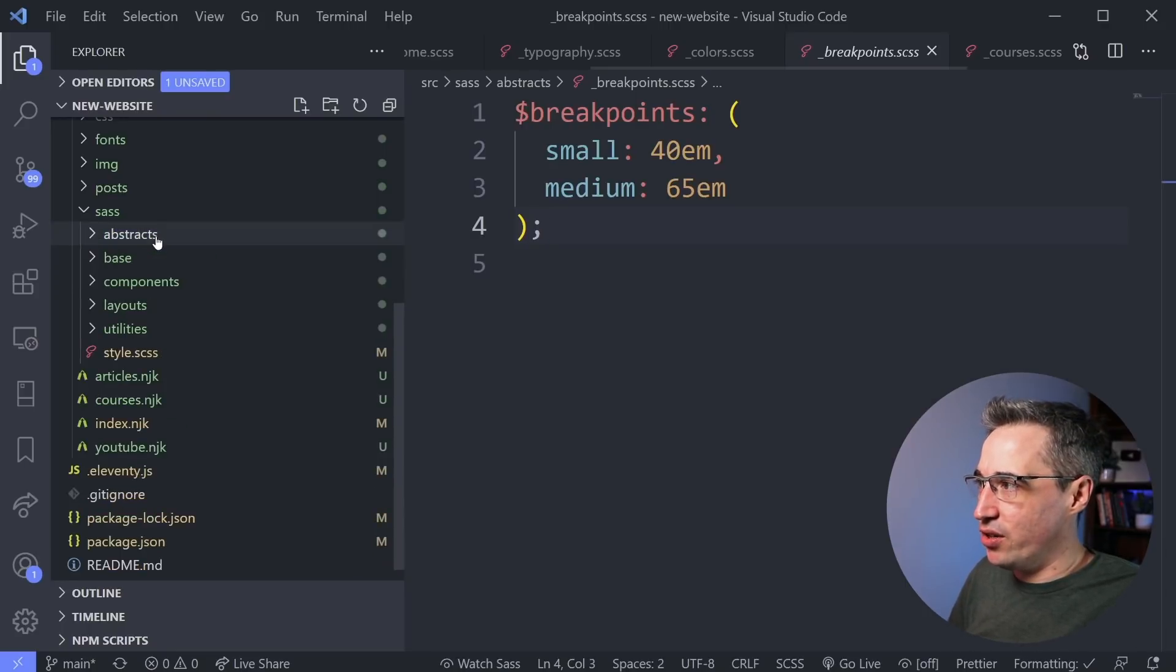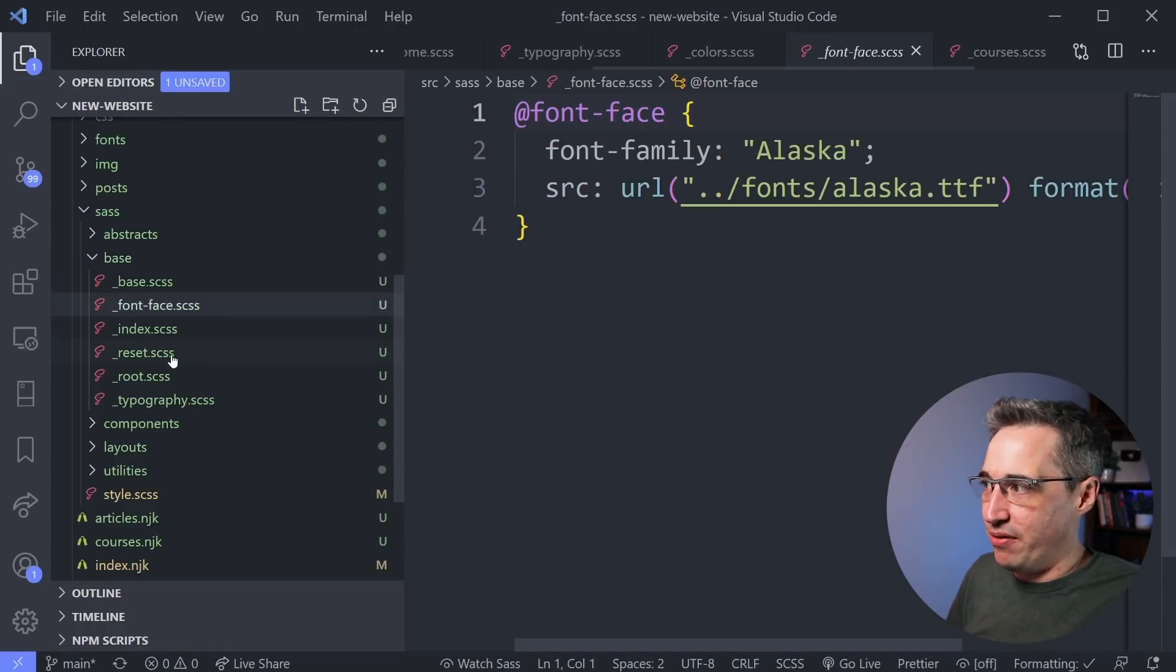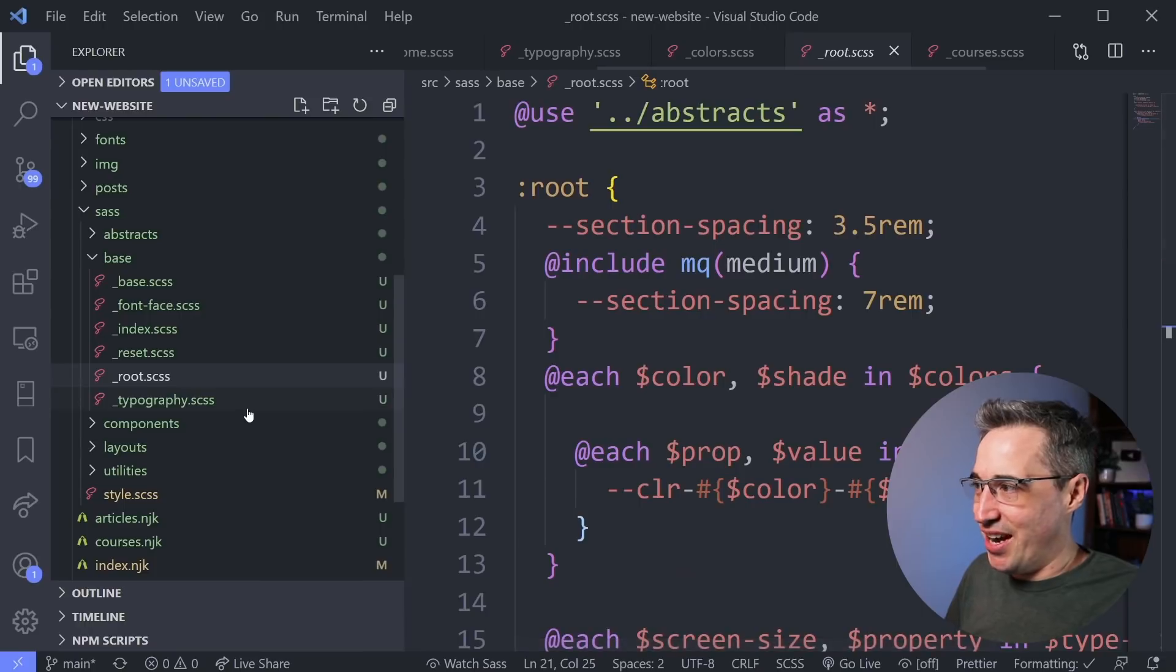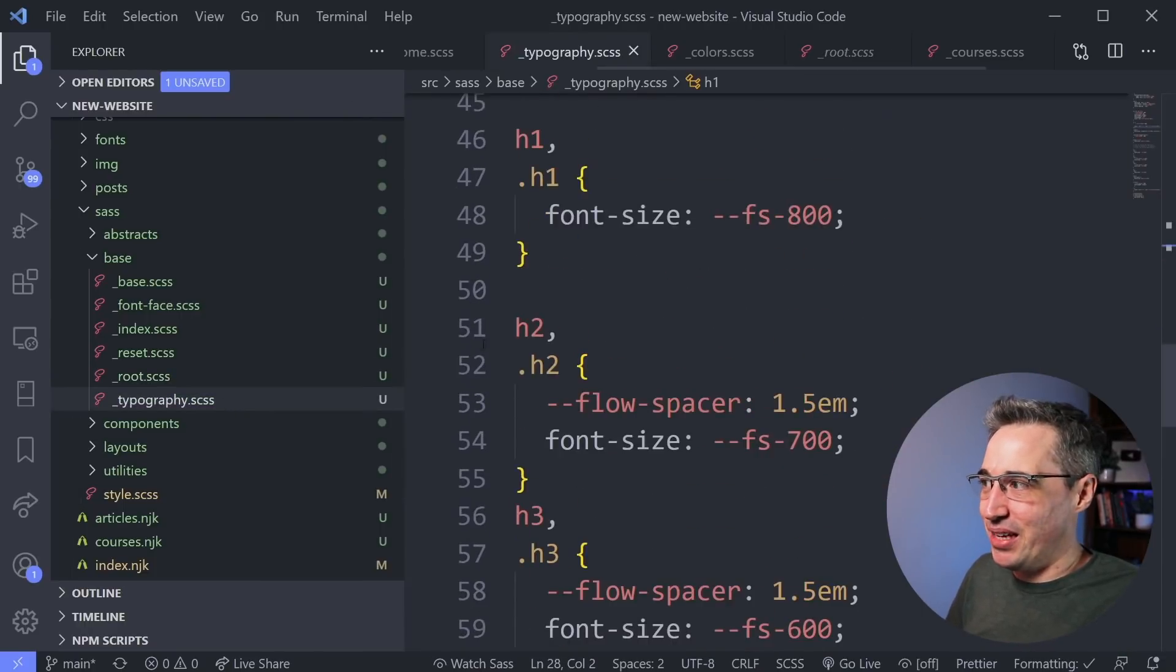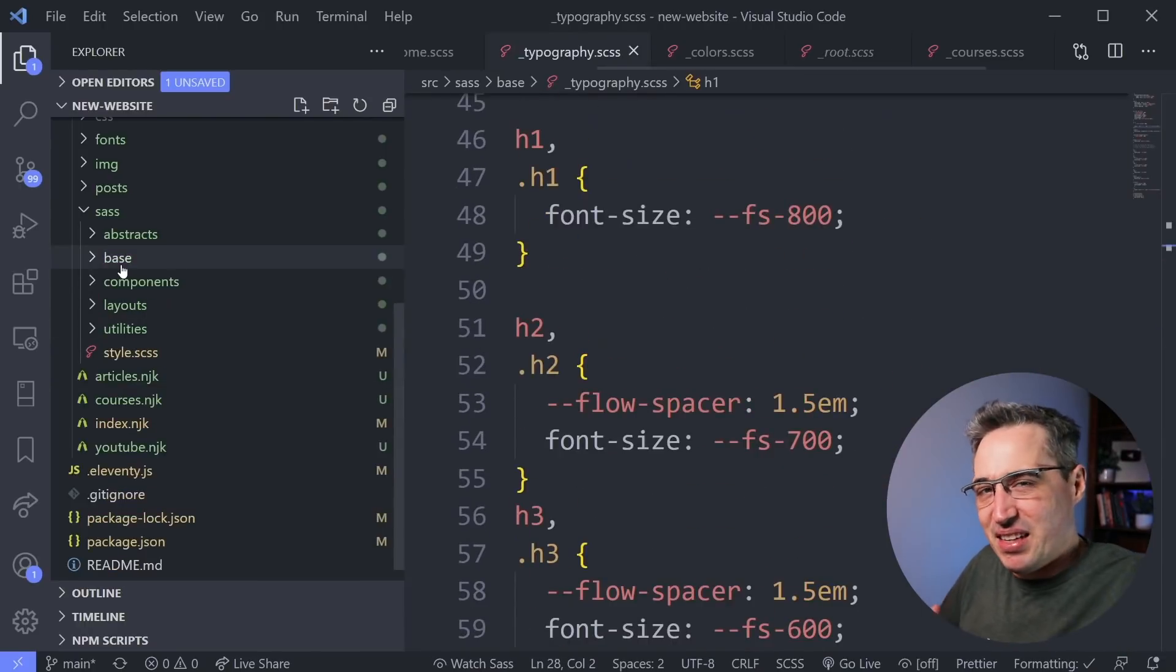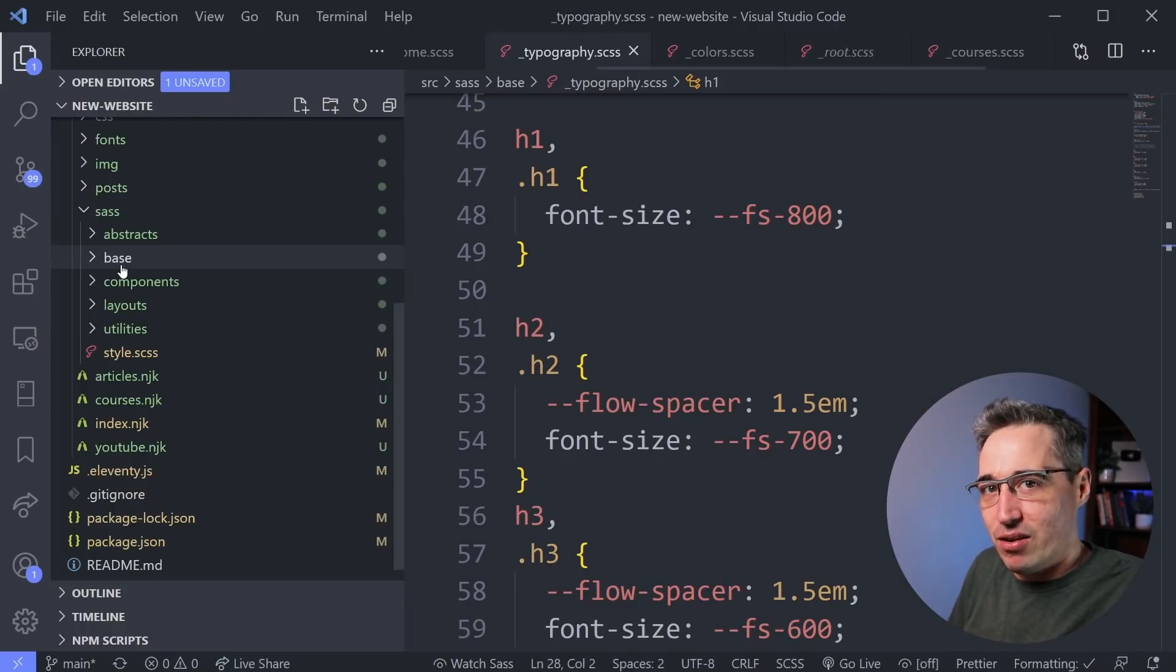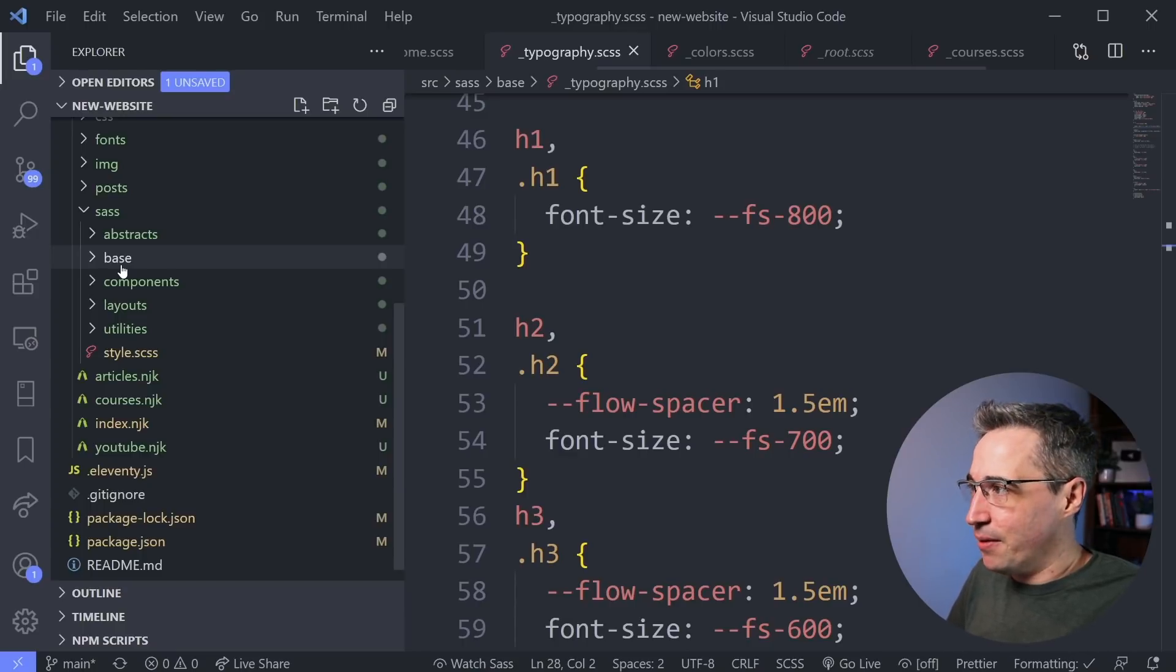Then what I do is I have my base styles, which are, you know, I'm bringing my font face, a reset, my root, which we won't worry about that right now. My typography related things, things that I consider very general and global styles that affect everything. There's element selectors in there a lot of the time instead of class selectors and that type of thing.